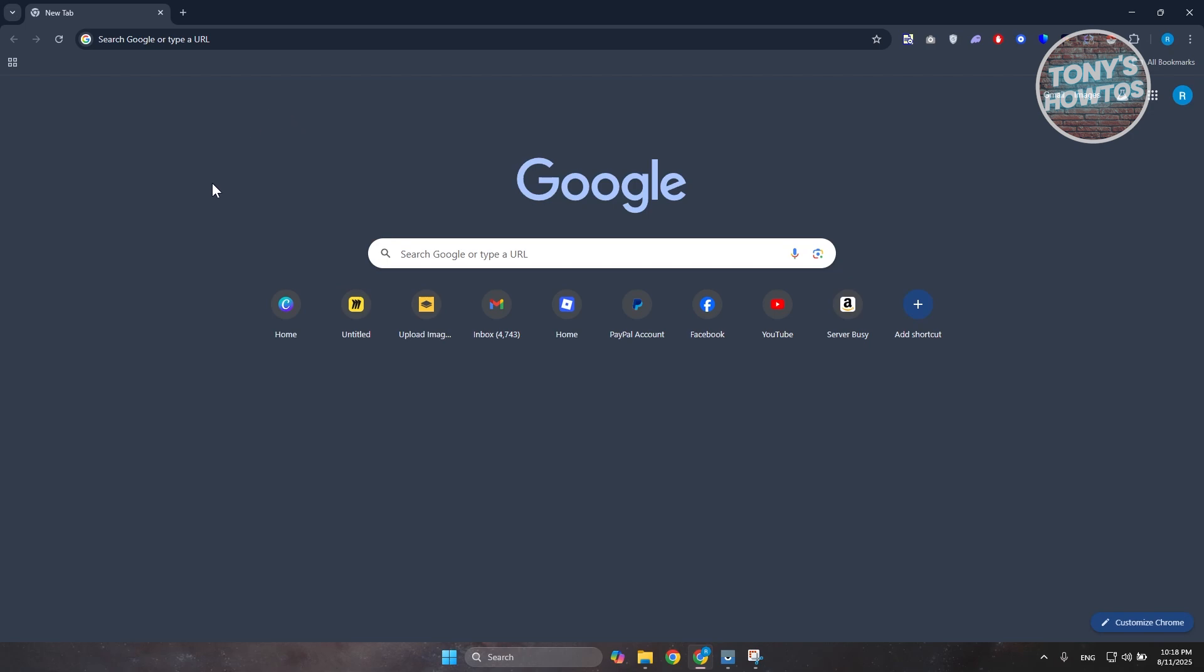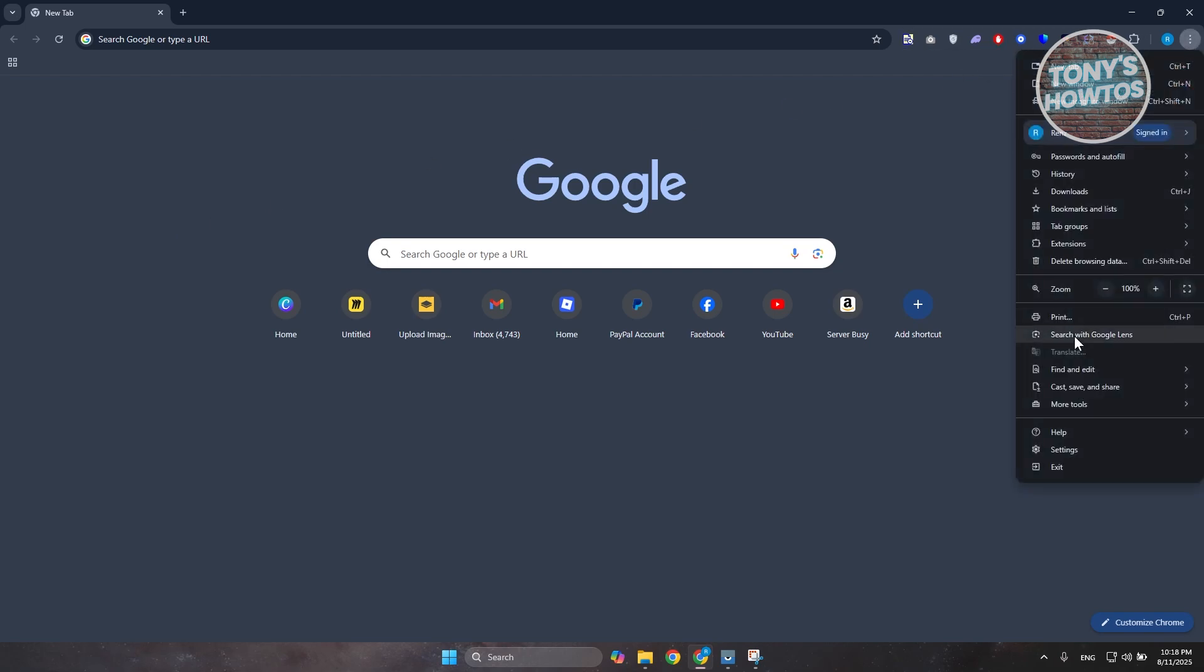This depends on what browser you currently have, but in my case I am using Google Chrome. Now at the top right screen you want to go and click on the three dot option here and you want to go to your settings.